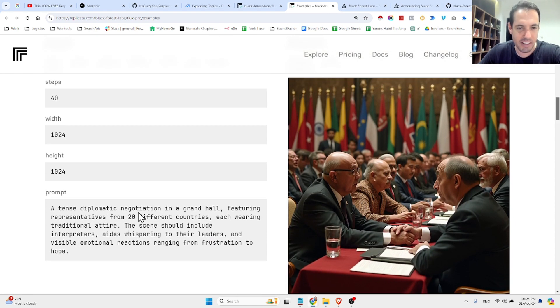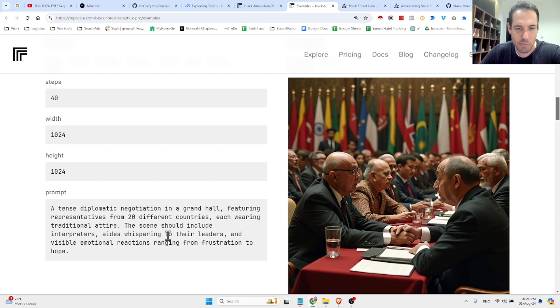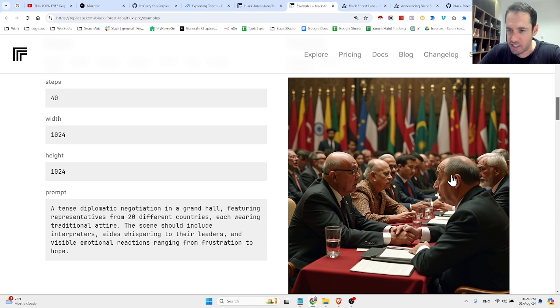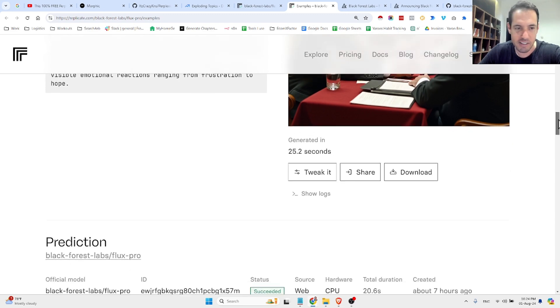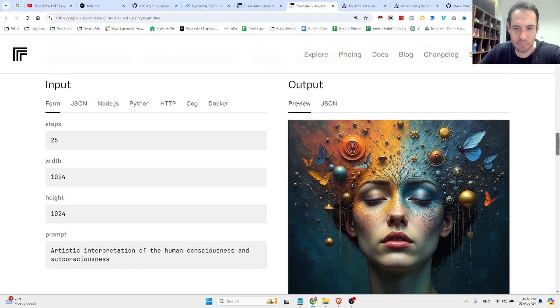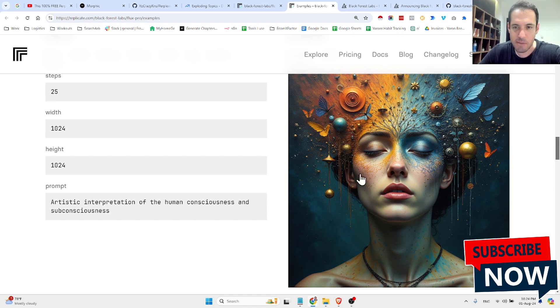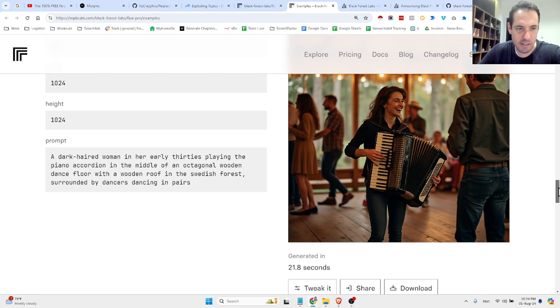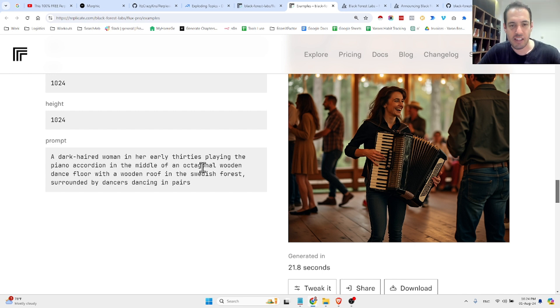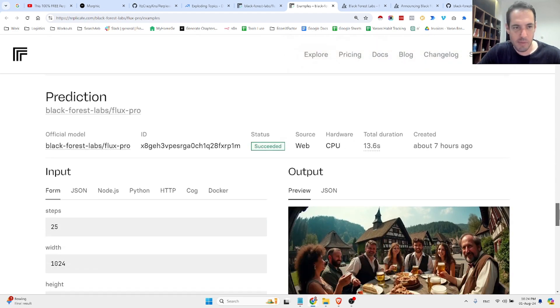Attends diplomatic negotiation in a grand hall, featuring representatives from 20 different countries, each wearing traditional athir. The scene should include interpreters, AI's whispering to their leaders, and visible emotional reactions, ranging from frustration to hope. This is mind-blowing, to be honest. Generated within 25 seconds. Artistic interpretation of the human consciousness and subconsciousness. Amazing, so beautiful.